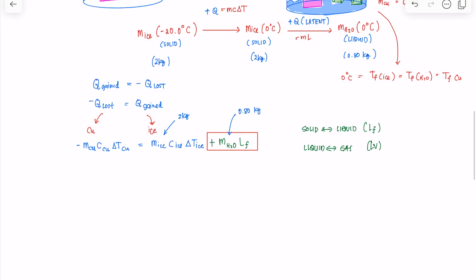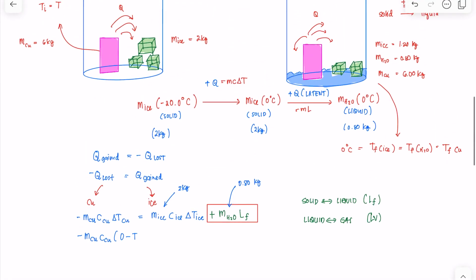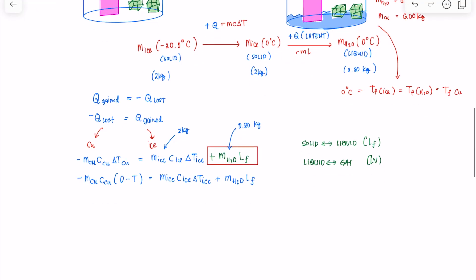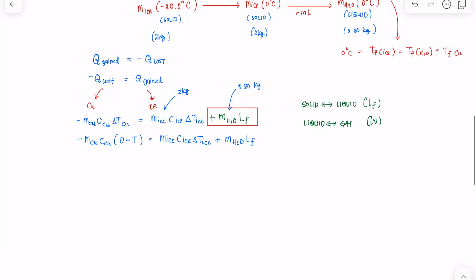Once we have that, it's very straightforward to simplify. This gives: negative M_copper × C_copper × (T_final − T) = M_ice × C_ice × ∆T_ice + M_water × L_F. Distributing the negative sign, we get M_copper × C_copper × T (positive) on the left side. We then isolate T.